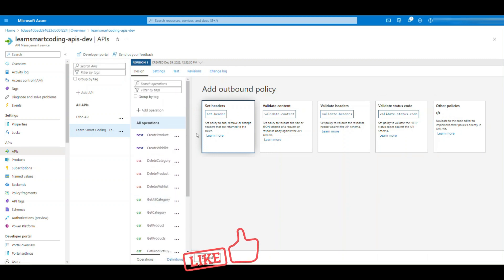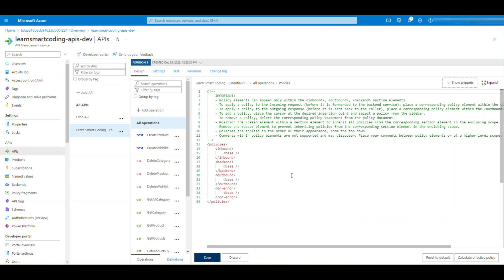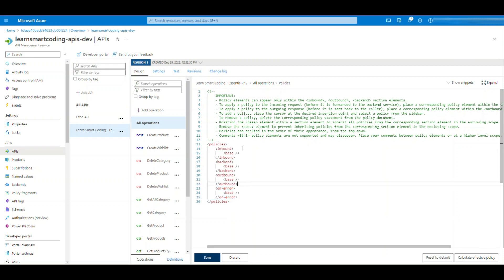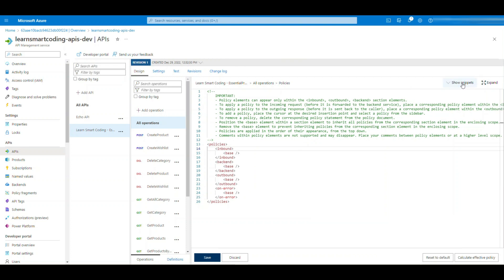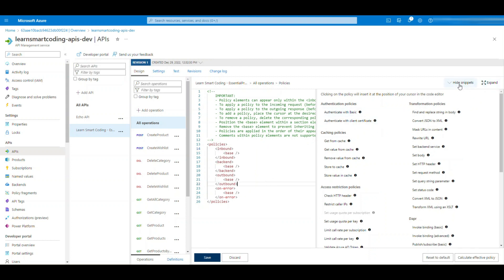Now let's take a look at how the policy structure is. This is the example of the policy structure. Start with the policy example and then inbound, backend, outbound, on error. This is what I was referring to. Now if you closely look, you can add the inbound policies here, you can add the backend policies here like this. So let me give an example in the portal. There is a good way Microsoft has given us. If you just click on this inbound policy, you click on this expand snippet.